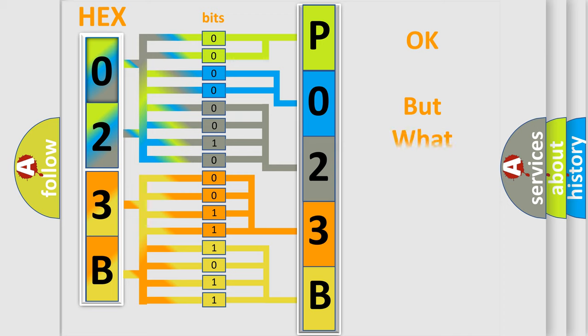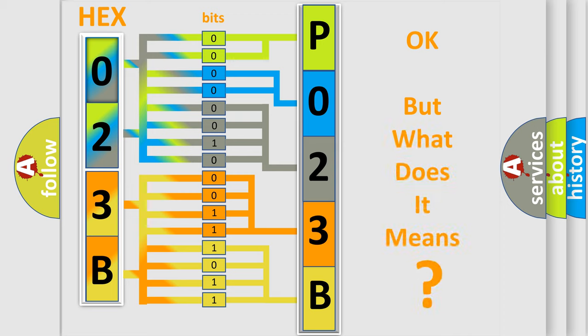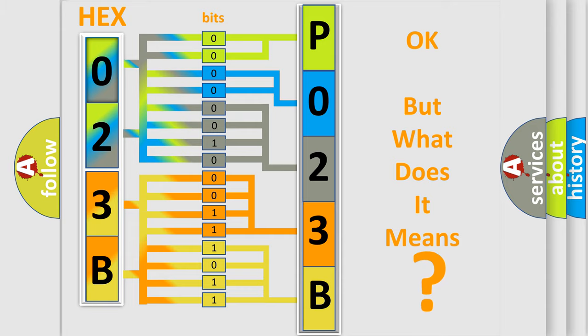The number itself does not make sense to us if we cannot assign information about what it actually expresses. So, what does the diagnostic trouble code P023B interpret specifically?